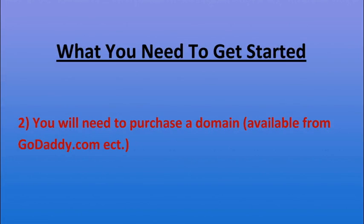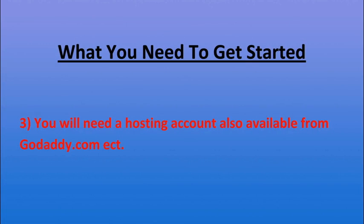The second thing you'll want to do is to purchase a domain from GoDaddy, HostGator, etc. The third thing that you'll need is a hosting account. It can also be purchased from GoDaddy or HostGator and you more than likely want a Linux account and you want something that supports more than one domain.